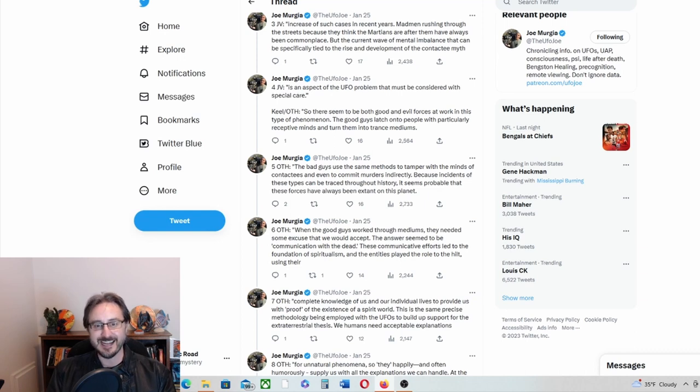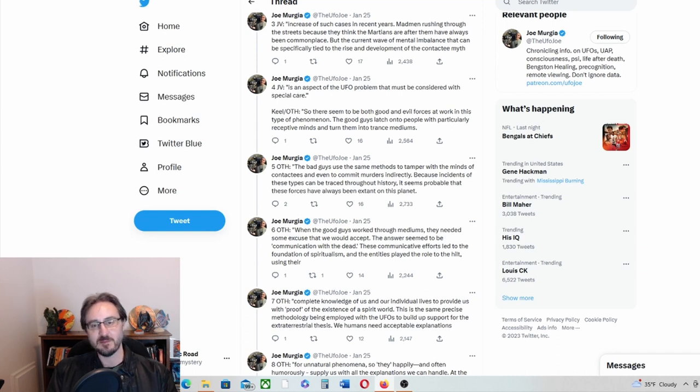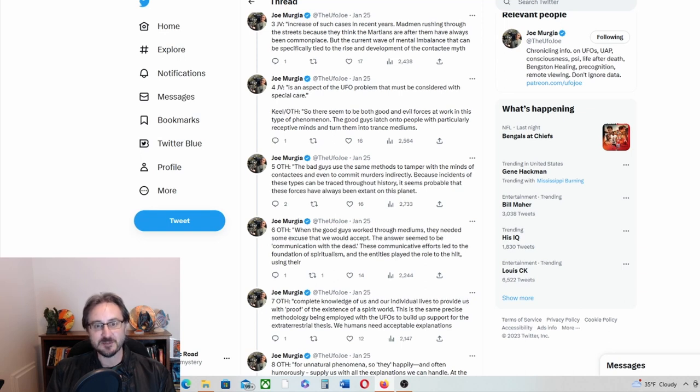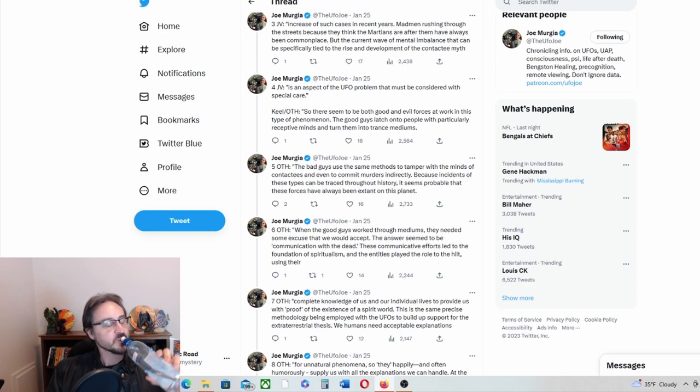Is an aspect of the UFO problem that must be considered with special care. So let me repeat that: the current wave of mental imbalance that can be specifically tied to the rise and development of the contactee myth is an aspect of the UFO problem that must be considered with special care.